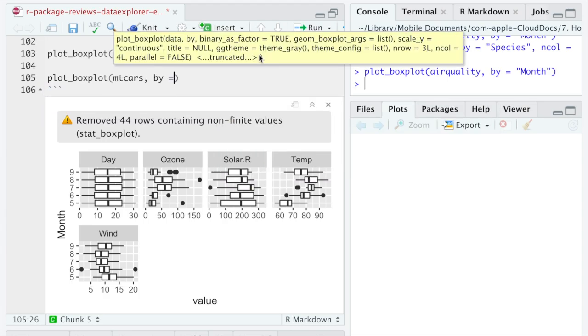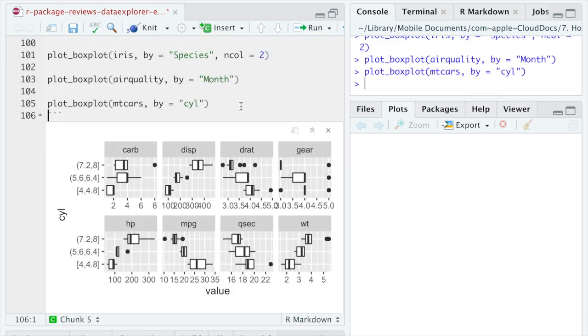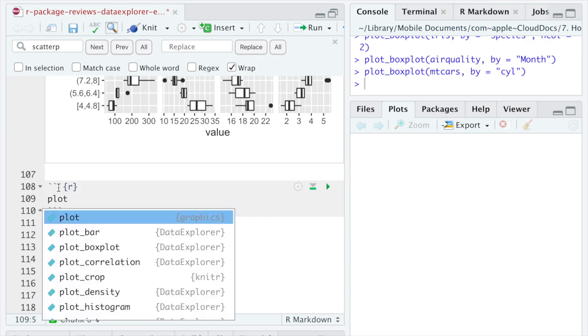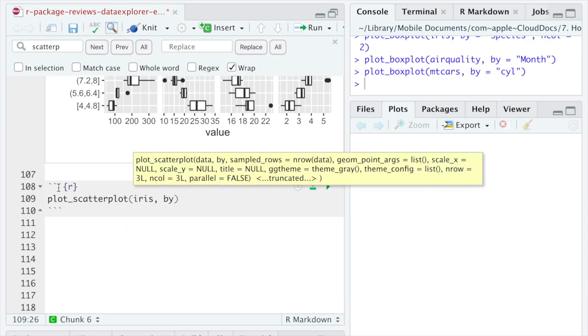I actually love box plots so much, that I already did three videos on box plots on this channel. Scatter plots are kind of self-explanatory.